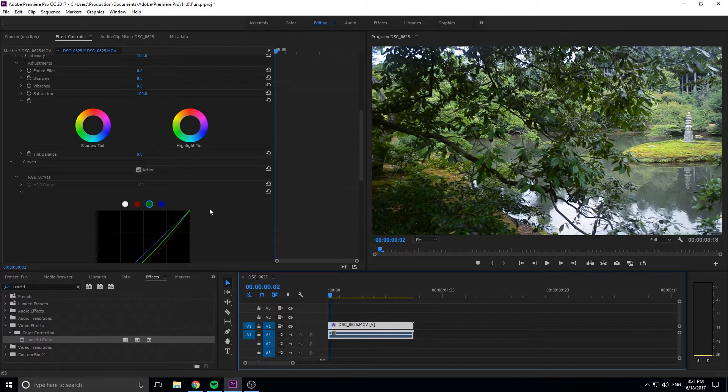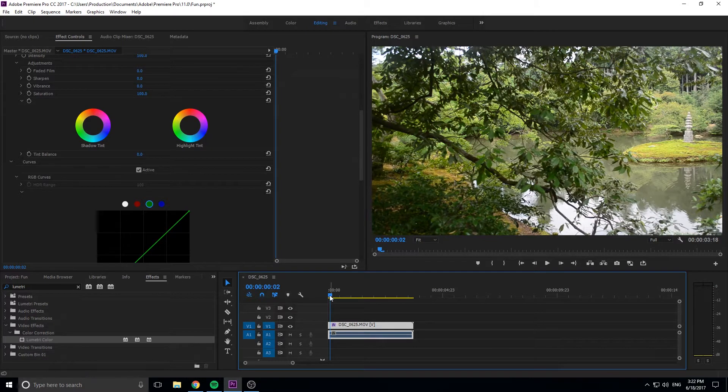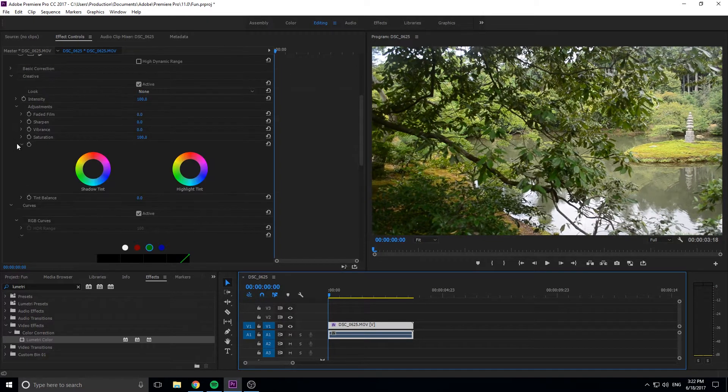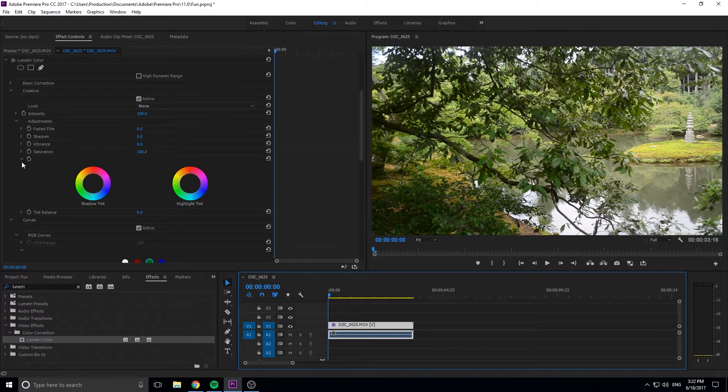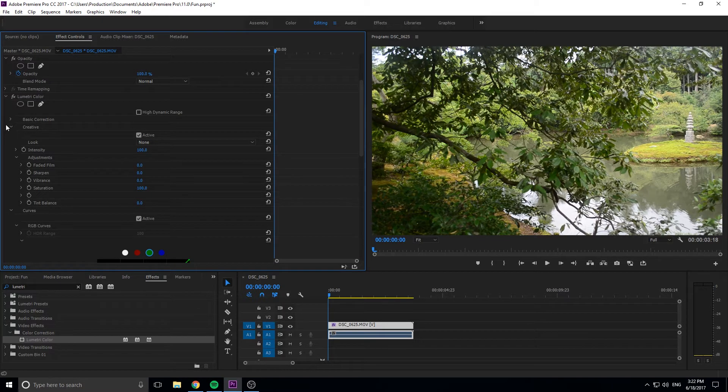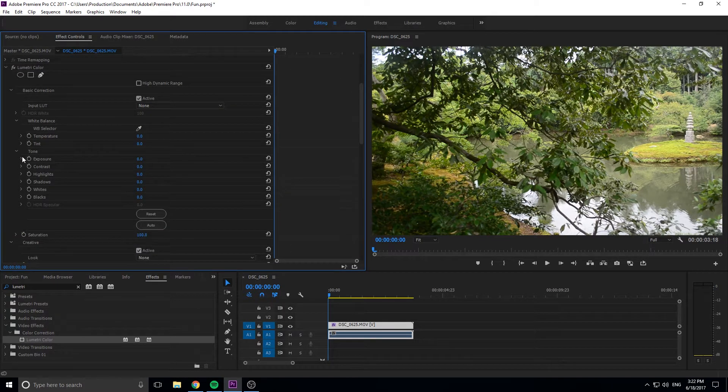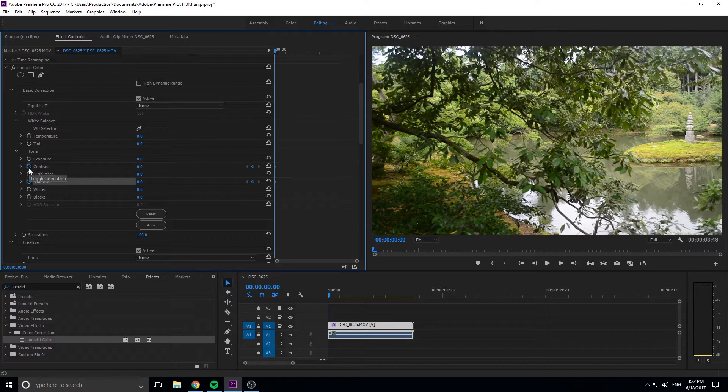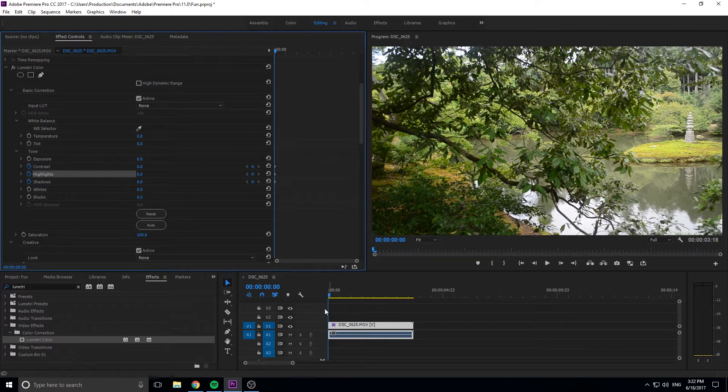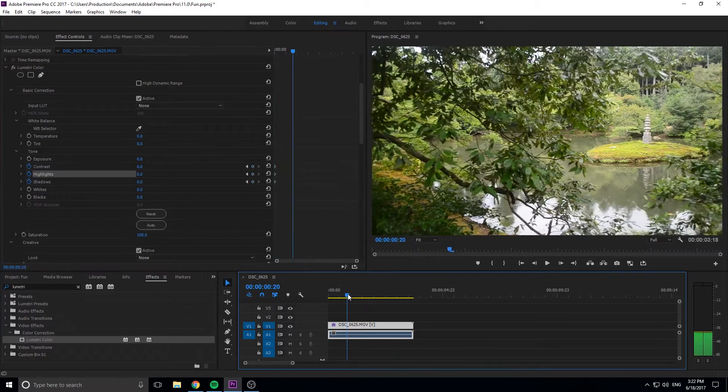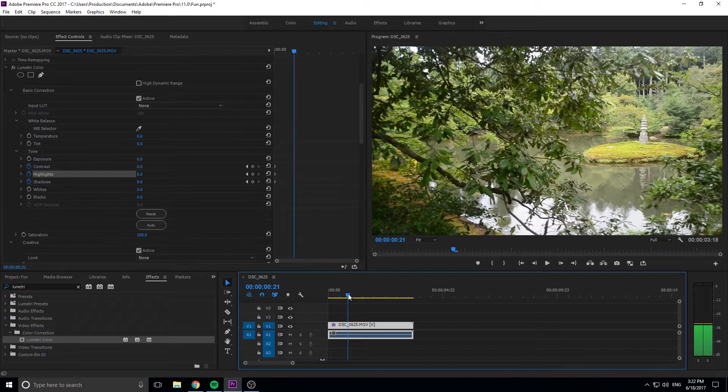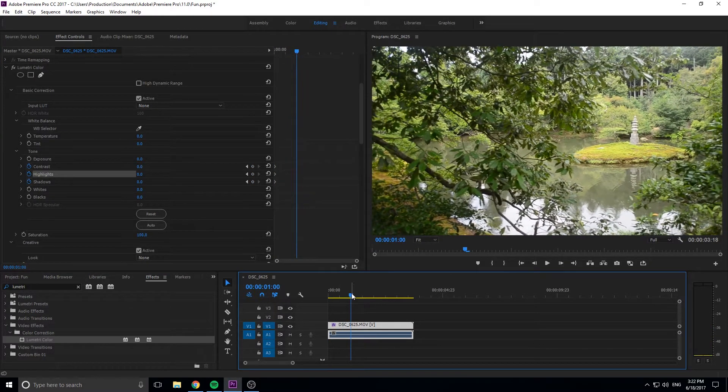Let's Control-Z this back to where we began. This is where we start with this sort of coloring. Now we can go in here and do something like, let's go into basic correction. Let's make the contrast, the highlights, and shadows—let's make all three of these stopwatched so then we can move ahead. Maybe like, I don't know, one second... Let's actually go two seconds.